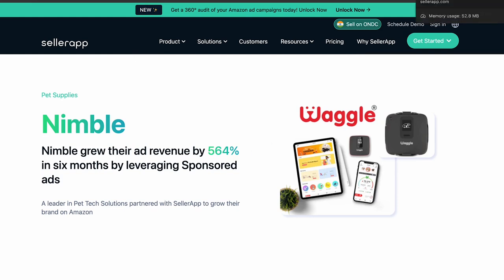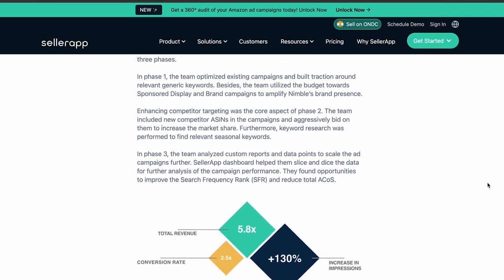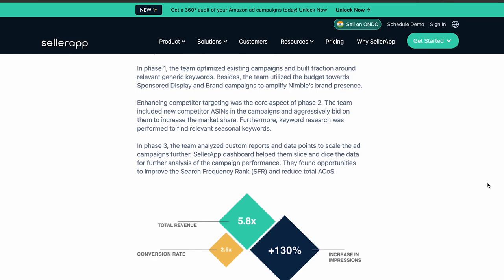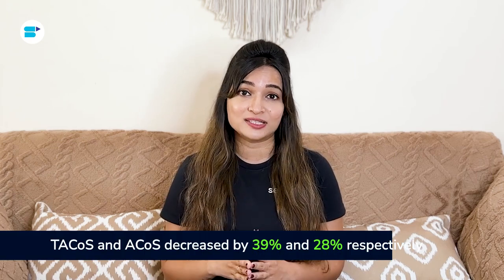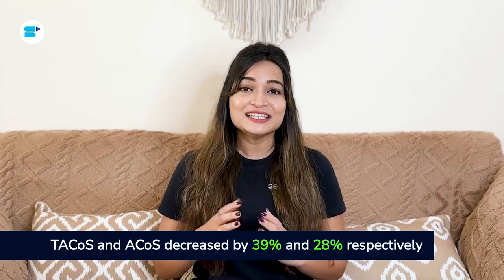We ensured that both organic and ad sales saw positive impacts. Our team used search term reports and SellerApp automation rules to enhance campaign efficiency. The SellerApp customer success team continuously monitored ACOS and TACOS. As a result, total revenue grew six-fold, while TACOS and ACOS decreased by 39% and 28% respectively. This means we successfully increased both organic and ad sales simultaneously.